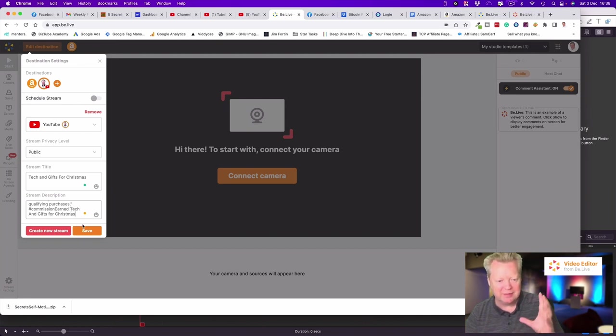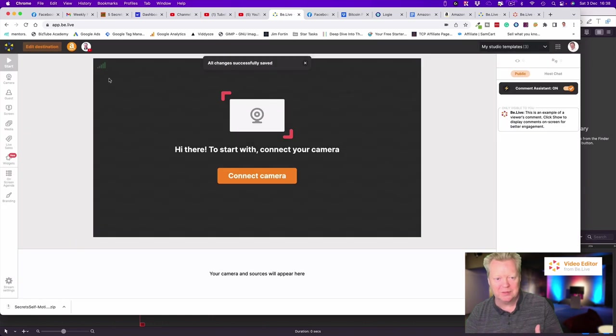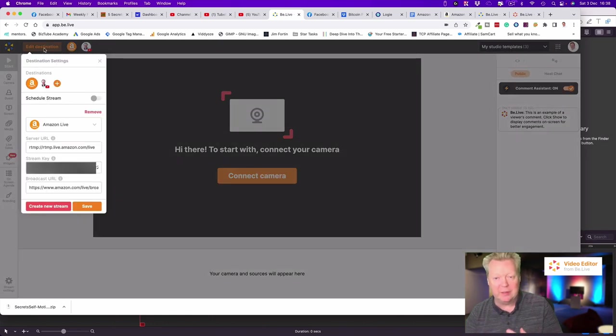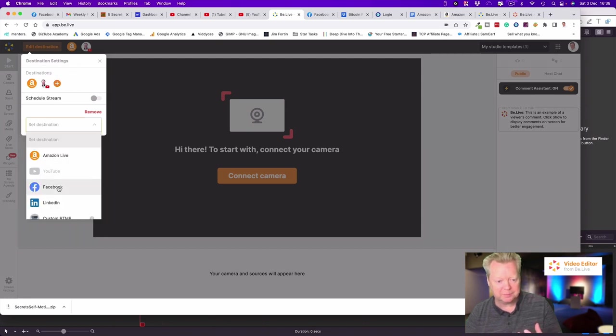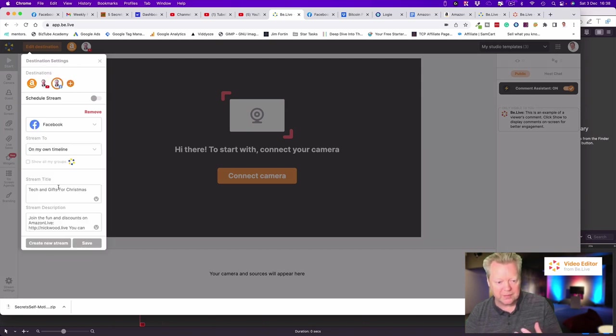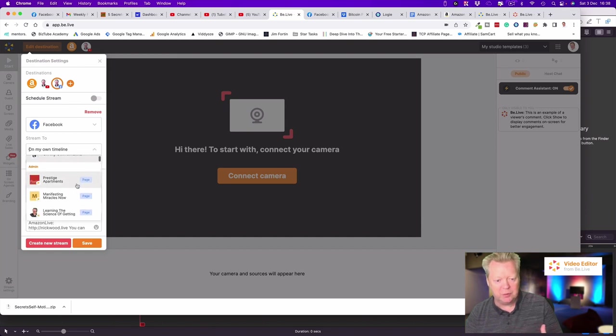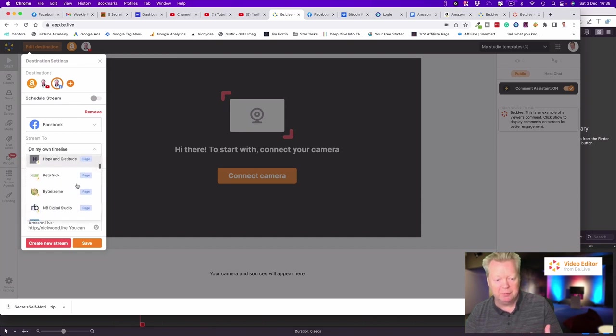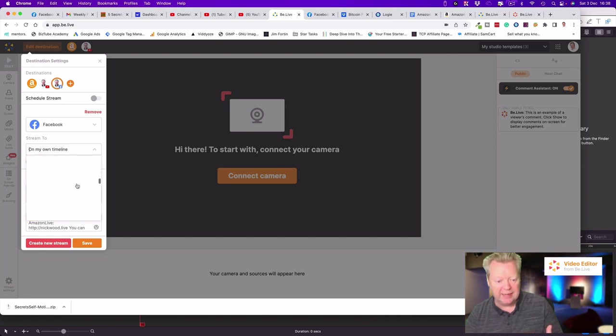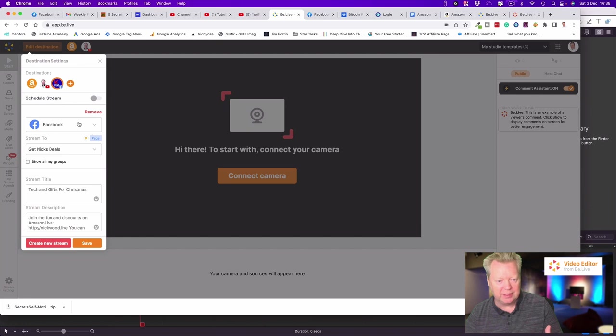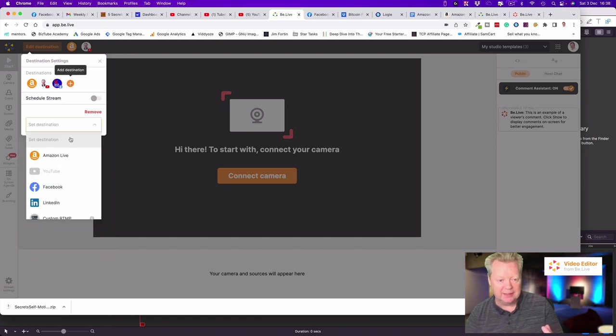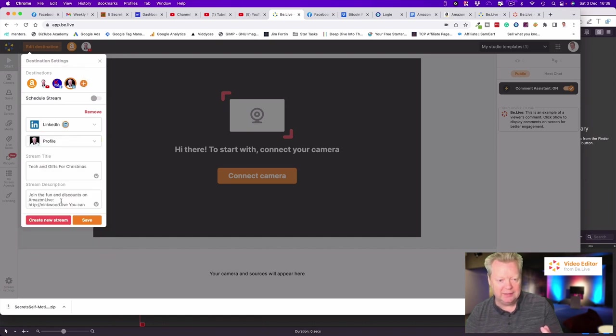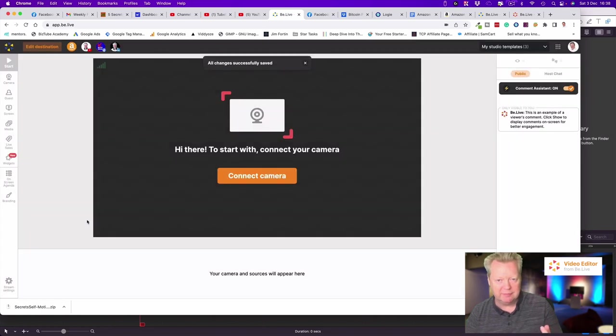I've got 'Tech and gifts for Christmas' as the title. Save that and we're good. So we've got Amazon, we've got YouTube. We can put five different locations on here. Let's put Facebook on. You've got your own timeline or indeed any page that you manage you can live stream to as well. I've got Get Mixed Deals. As you can see, because we've put in the titles already, they stay the same. Let's then add in LinkedIn. Put LinkedIn there as well. Same thing, press the save button and we're good.